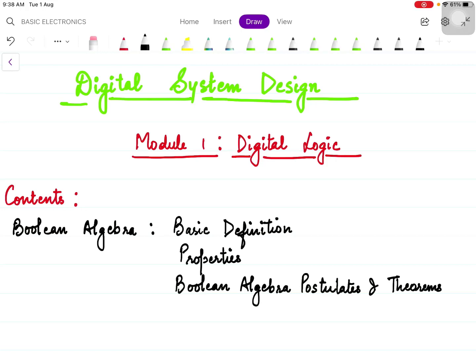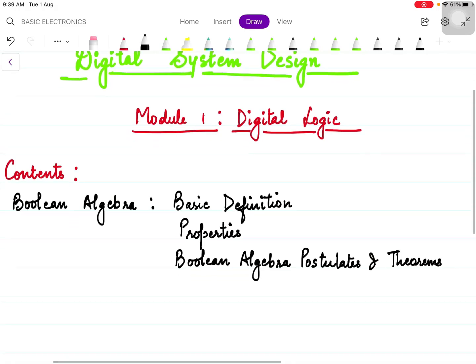Hello viewers, welcome to the new series of digital system design. Today we will be discussing module 1 of this subject, that is digital logic. The contents of today's lecture are Boolean algebra — first its basic definition, then its properties, and then the most important thing: the formulas in Boolean algebra used to simplify Boolean expressions, which comes under Boolean algebra postulates and theorems.